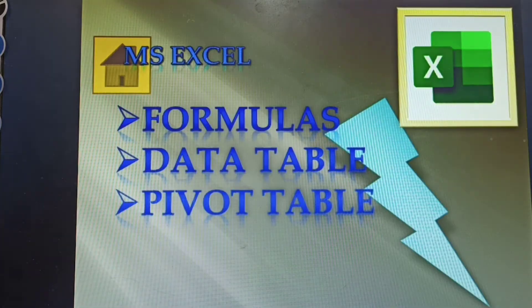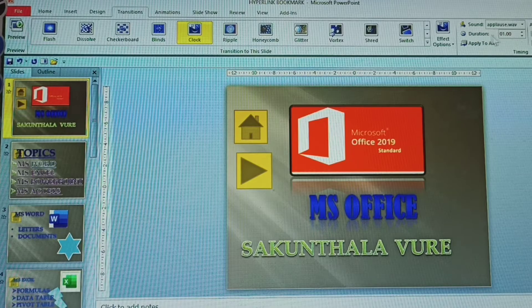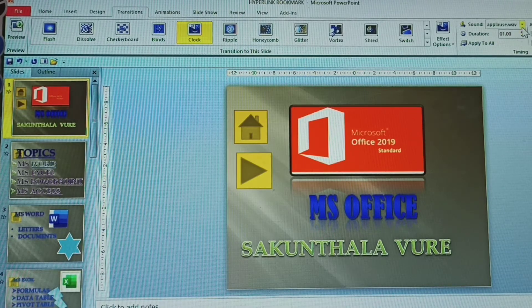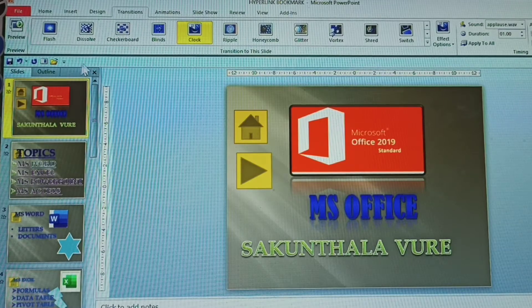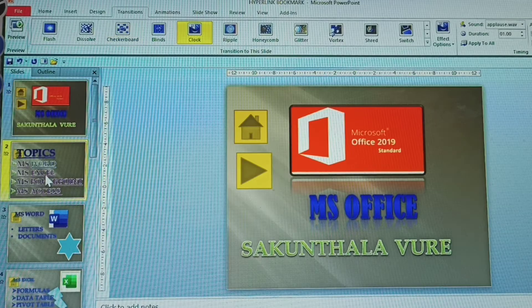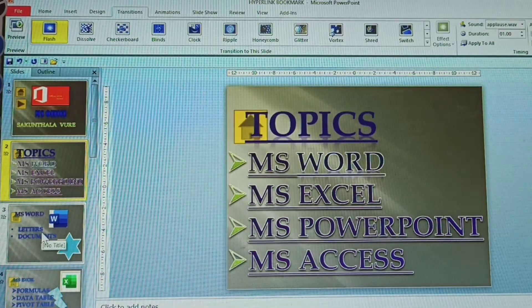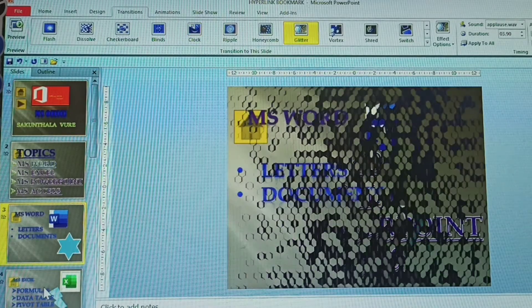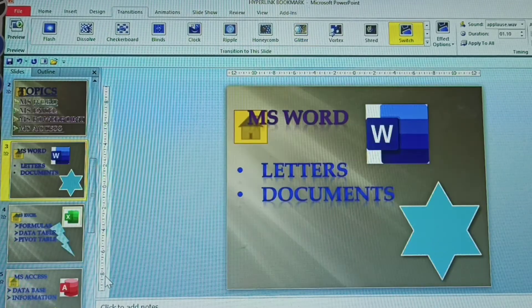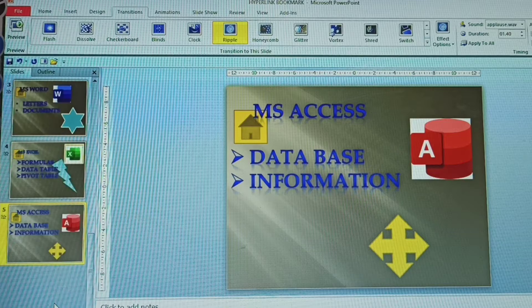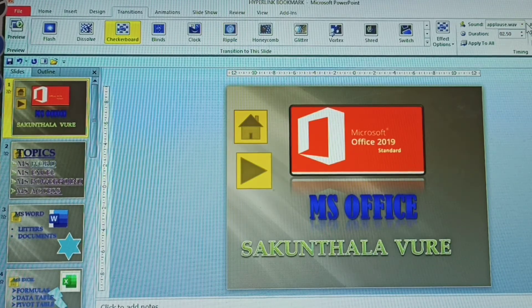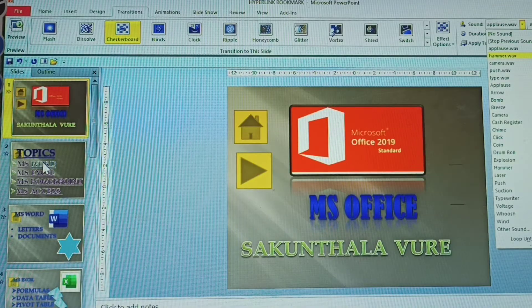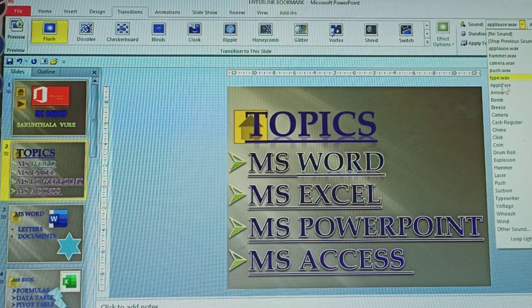All slides are displayed clockwise with the same transition. Now, instead of applying to all, I'm giving different transitions to different slides. First slide is selected and given one transition. Then clicking to the second, third, fourth, and fifth slide — these five slides each have different sound effects. The first one is set to 'applause.'